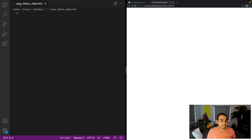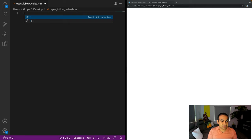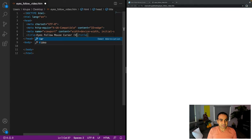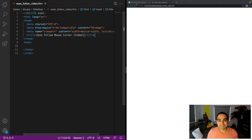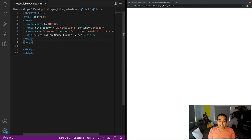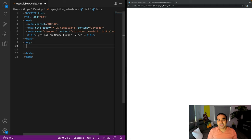We have a blank document called eyesfollowmedia.htm. In VS Code you can start with the exclamation mark shortcut to get the bare minimum HTML page. I'll call this one 'eyesfollow mouse cursor video' as the title. The way it's going to be built: we'll have a div called eye container as the face housing, and within it two divs with class 'eye' for the left and right eyeballs, and within each eye a div with class 'pupil' for the black rotating dot.